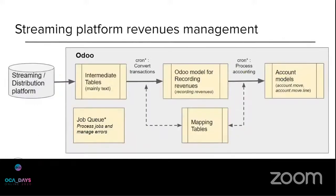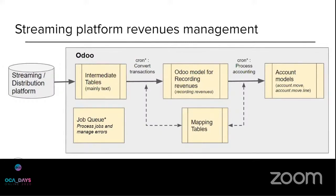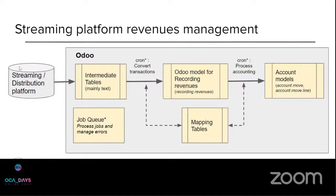So for the streaming platform, there is the overview of the function to manage and automate the accounting process of the revenues coming from partners. So we have here the partners' platform, actually. There are often several platforms for a single record company between 5 and 15, I'd say, on average.